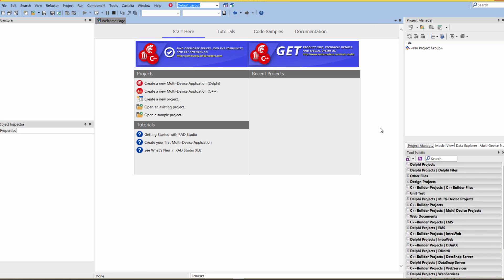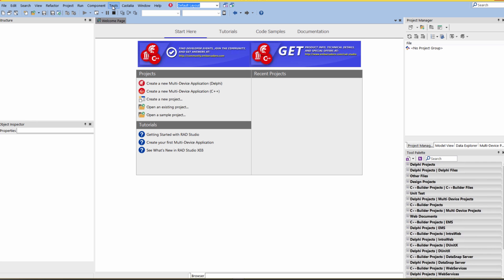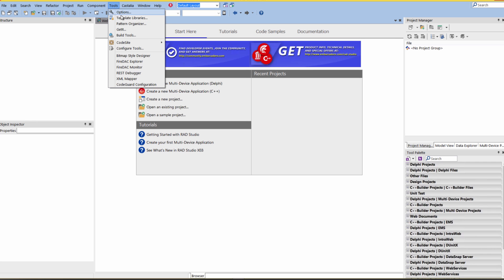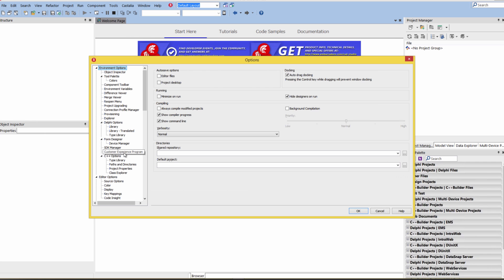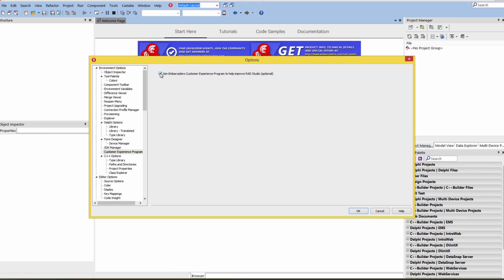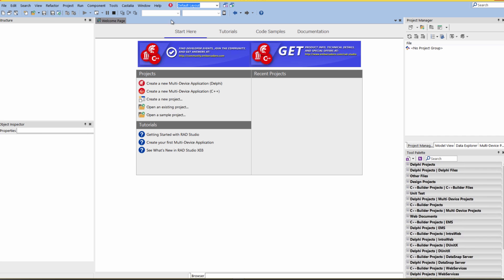During the install, you were given an option to join our Customer Experience Program. If during the install you uncheck that option, you can always turn it back on by going to Tools, Options, Customer Experience Program, and you can turn that on.